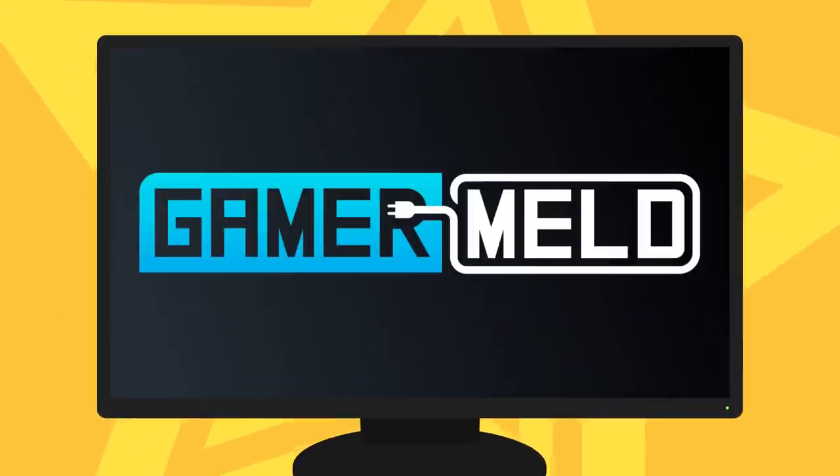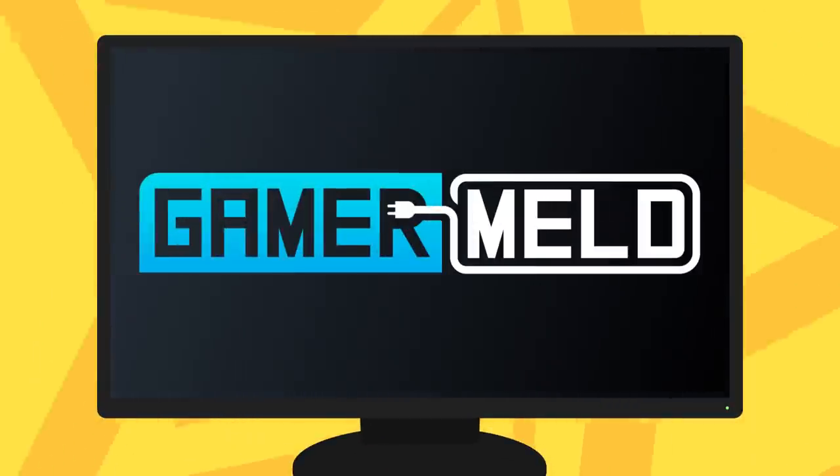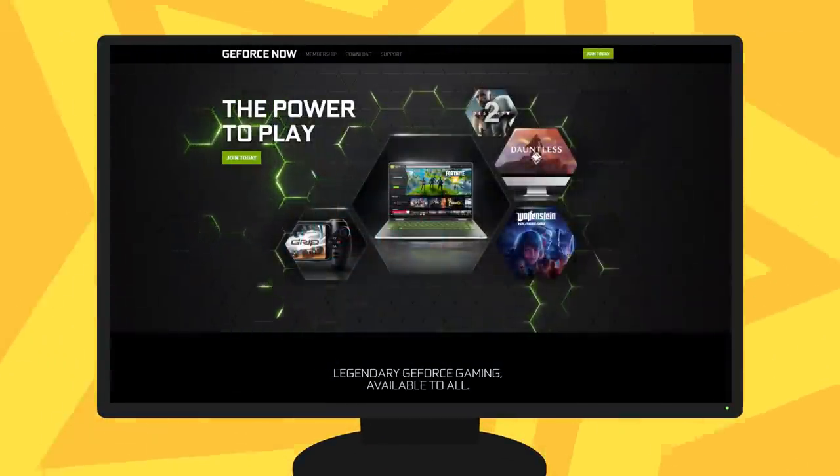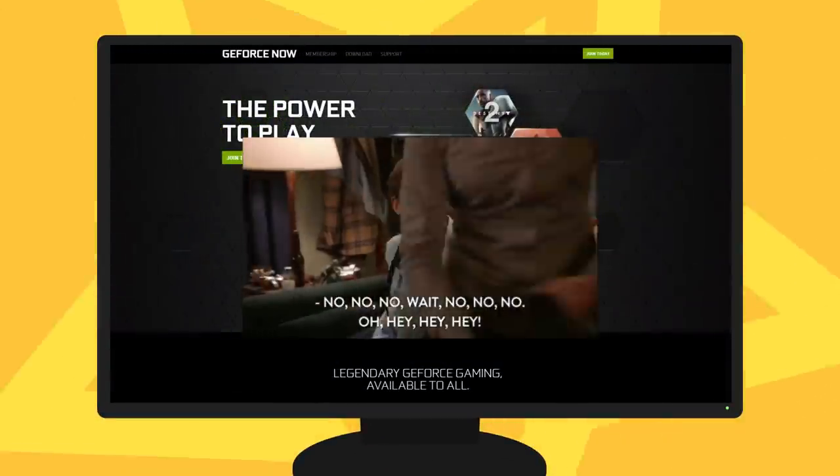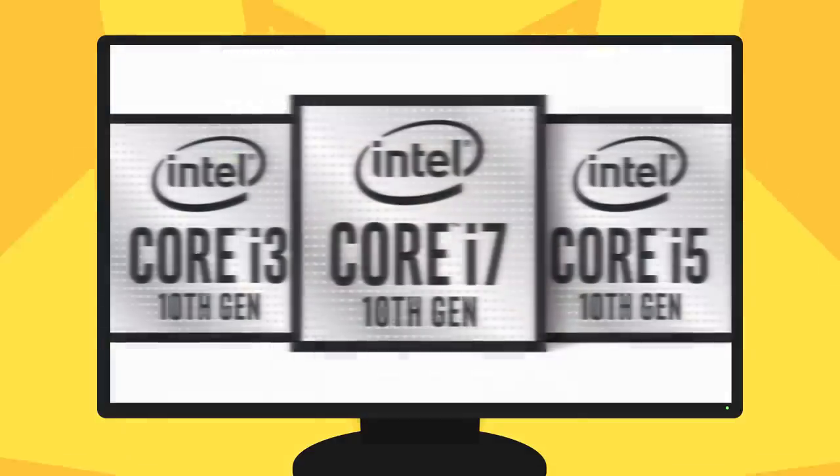Welcome everyone to Gamer Meld. Today, GeForce Now is bleeding games.